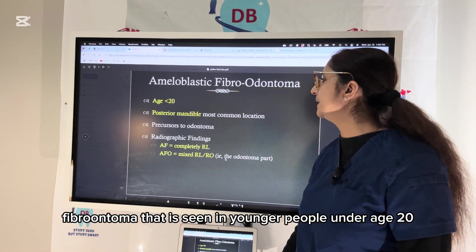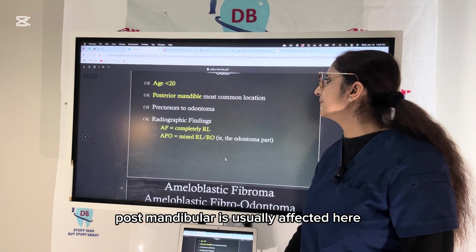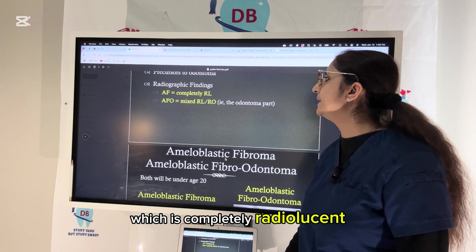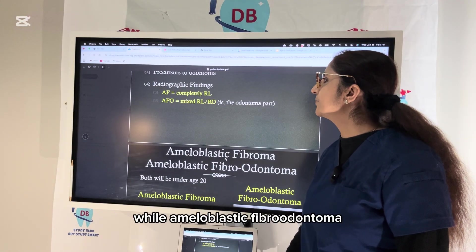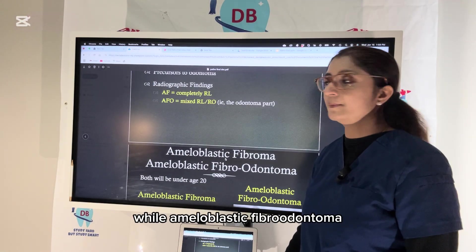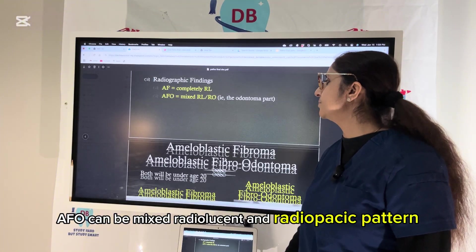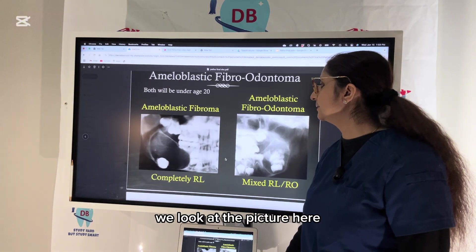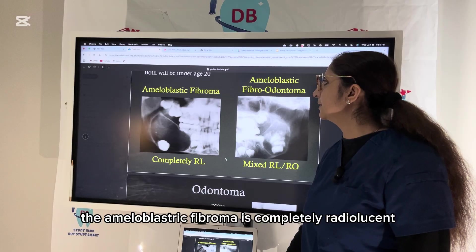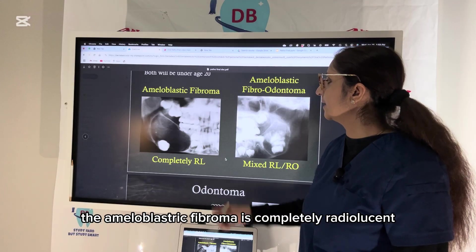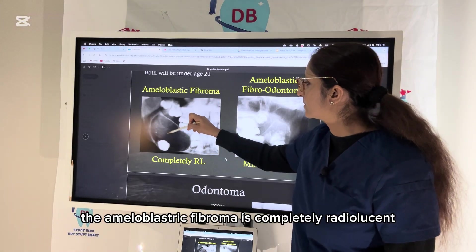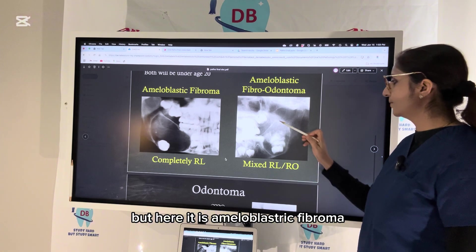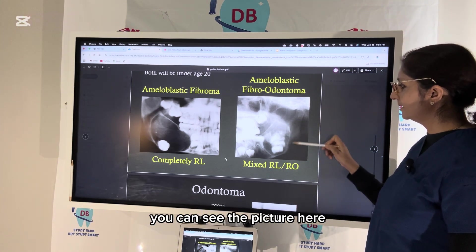Another type is ameloblastic fibroma or fibrodontoma, seen in younger people under age 20, with the posterior mandible usually affected. Ameloblastic fibroma is completely radiolucent, while ameloblastic fibrodontoma shows a mixed radiolucent and radiopaque pattern, as seen in these pictures.